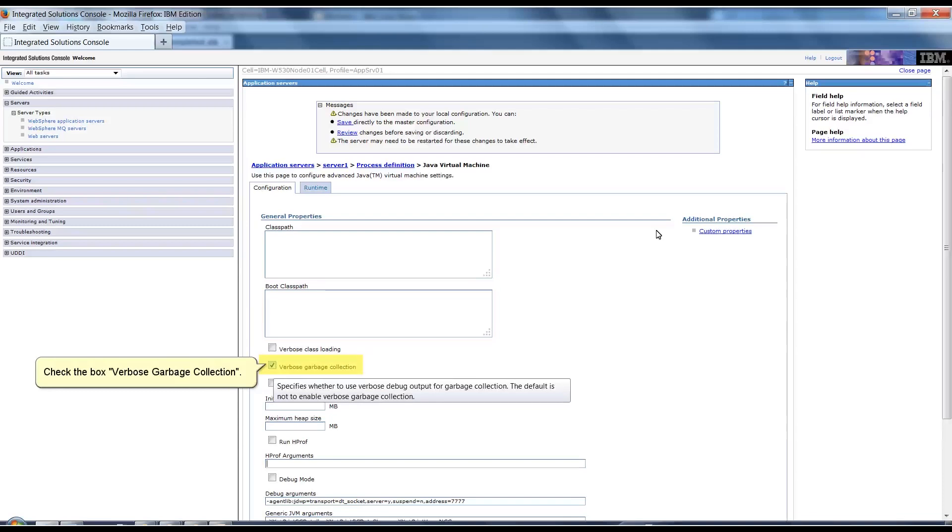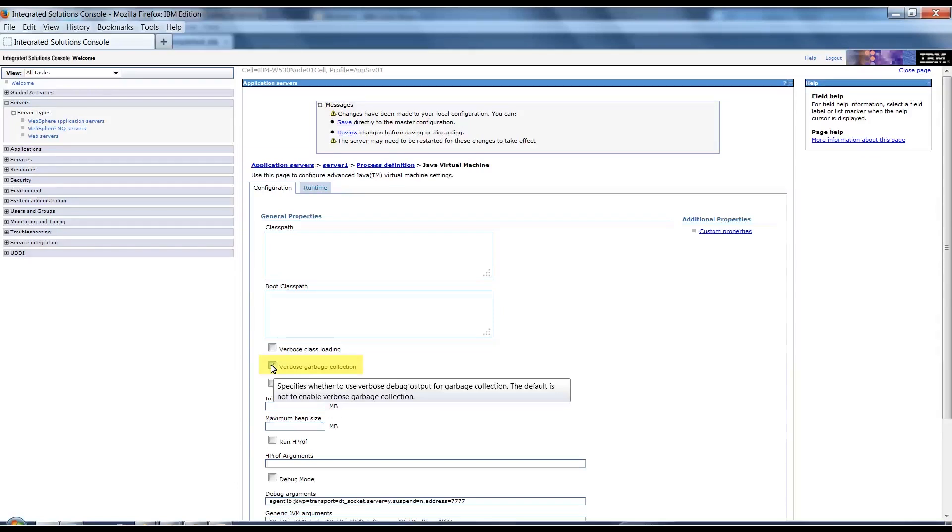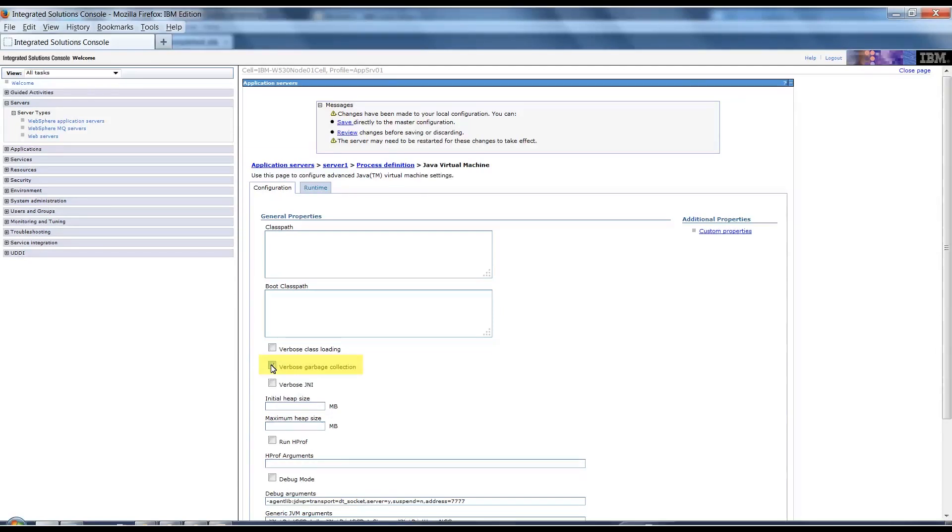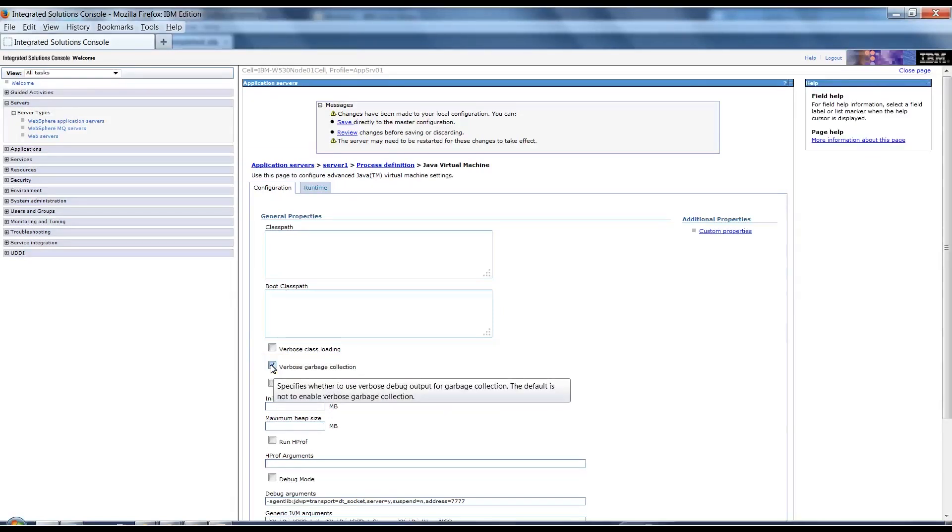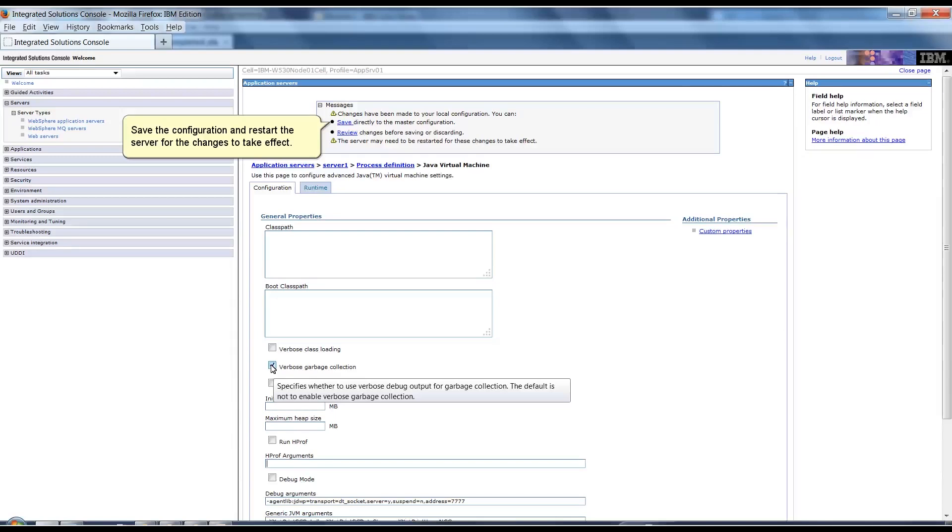Check the box Verbose Garbage Collection. Save the configuration and restart the server for the changes to take effect.